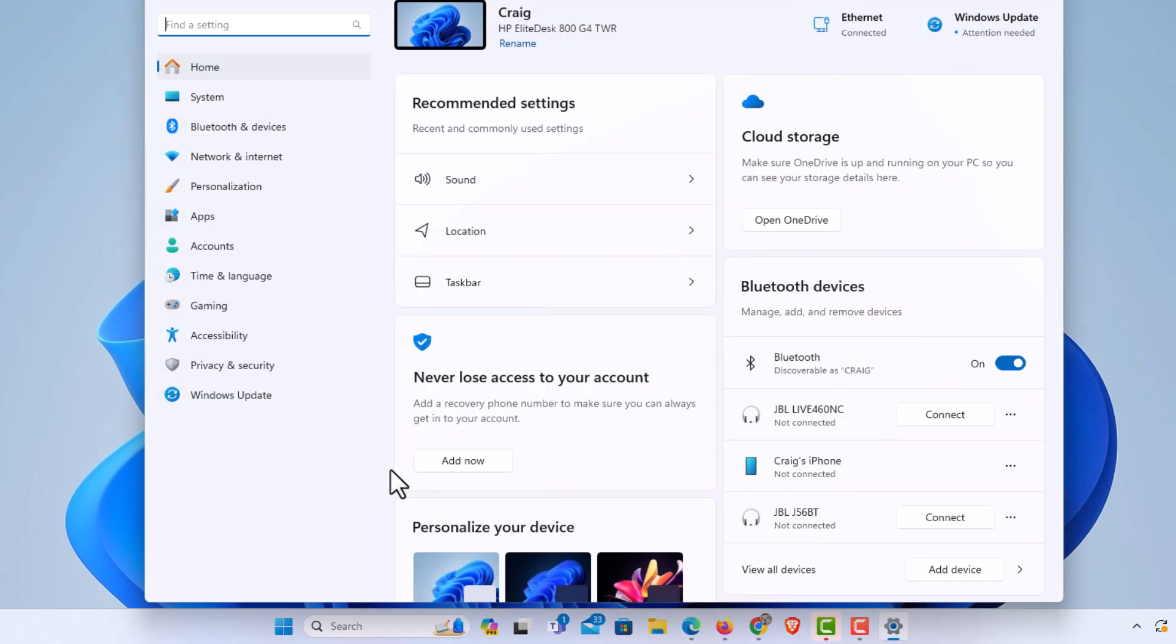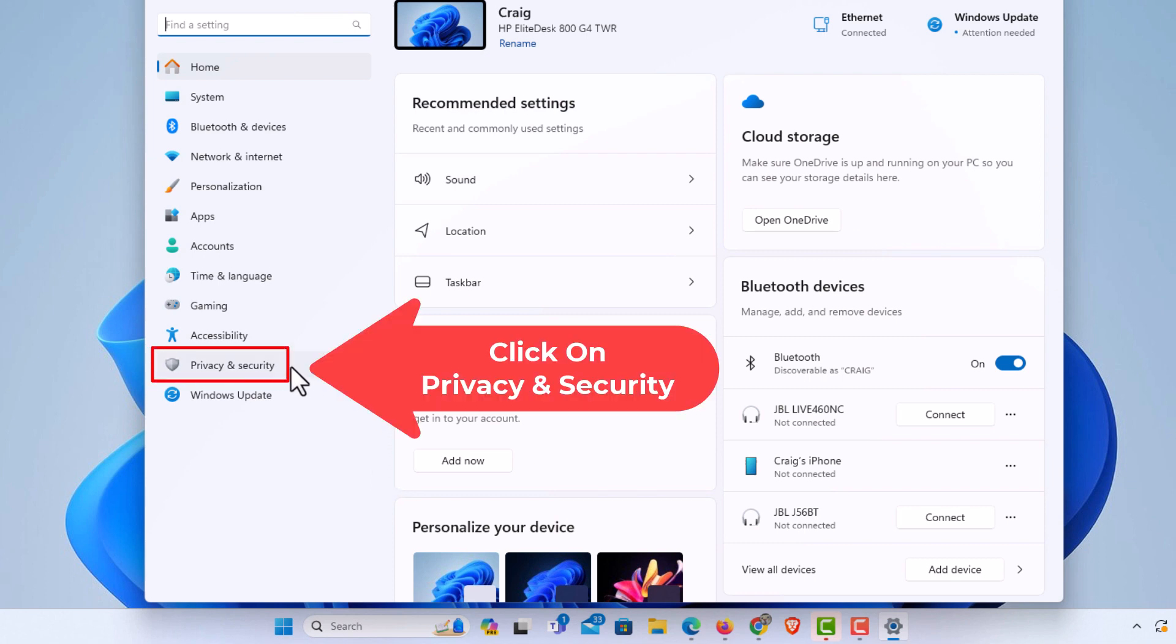Now in the dialog box it opens up here, the pane off to the left-hand side, you want to click on privacy and security.